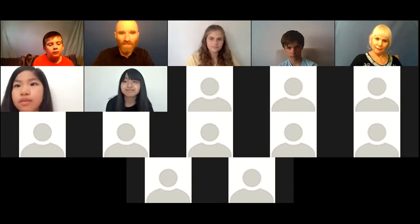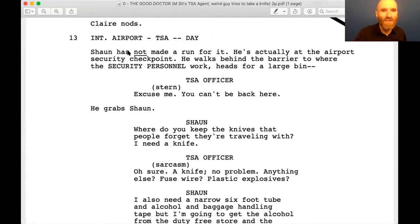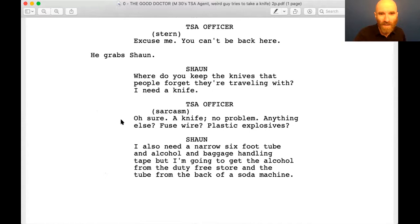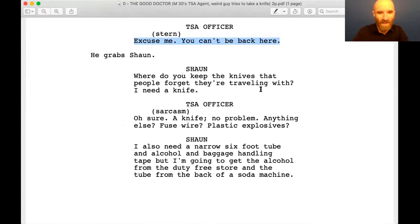Interior Airport, TSA — Transportation Security Administration — day. Sean has not made a run for it; he's actually at the airport security checkpoint. He walks behind the barrier to where the security personnel work and heads for a large bin. TSA officer, Stern: 'Excuse me, you can't be back here.' He grabs Sean. 'Where do you keep the knives that people forget they're traveling with? I need a knife.' 'Sure, a knife, no problem. Anything else? Fuse wire, plastic explosives?' 'I also need a narrow six-foot tube and alcohol — baggage handling tape. I'm going to get the alcohol from the duty-free store and the tube from the back of a soda machine.'